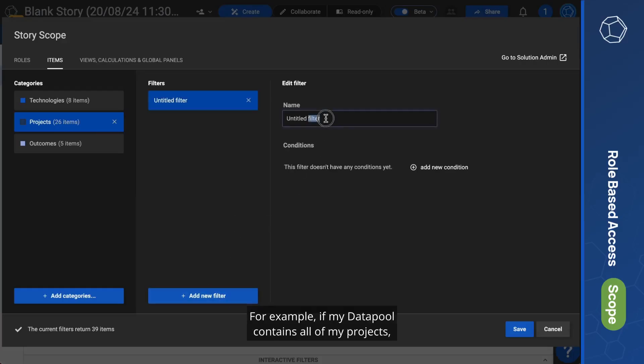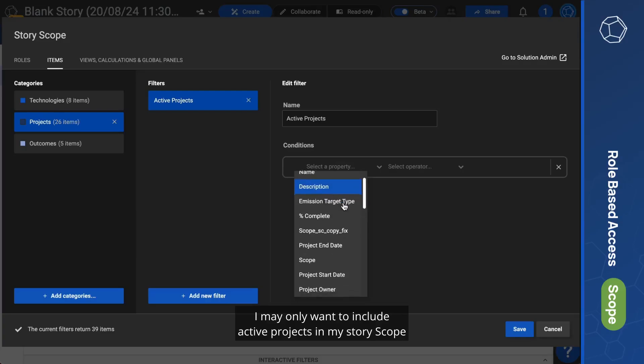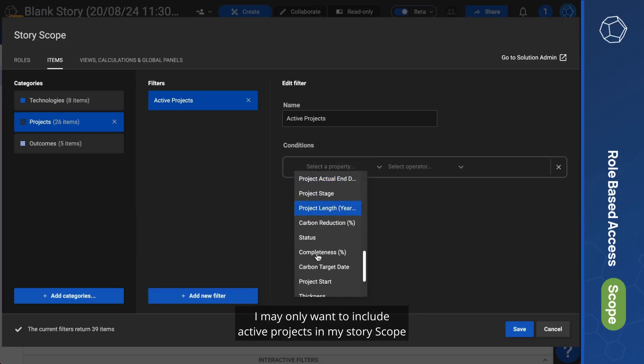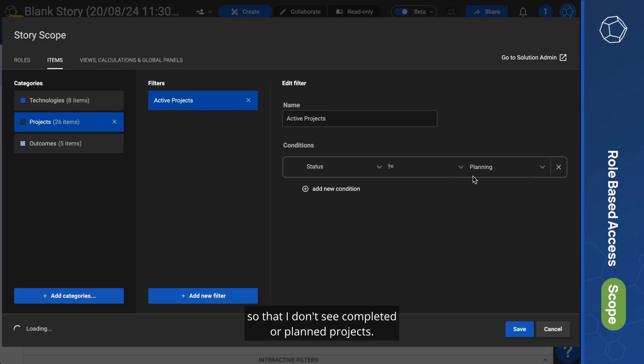For example, if my data pool contains all of my projects, I may only want to include active projects in my story scope so that I don't see completed or planned projects.